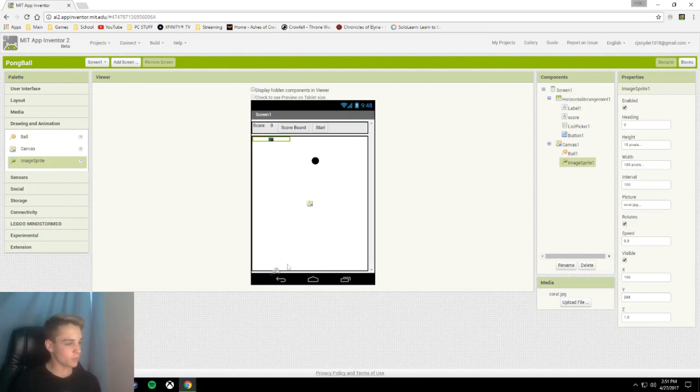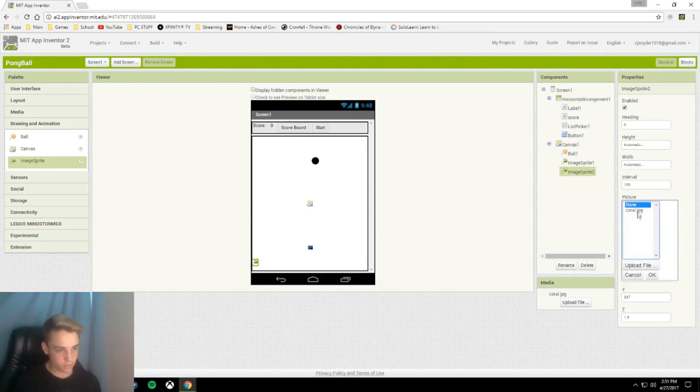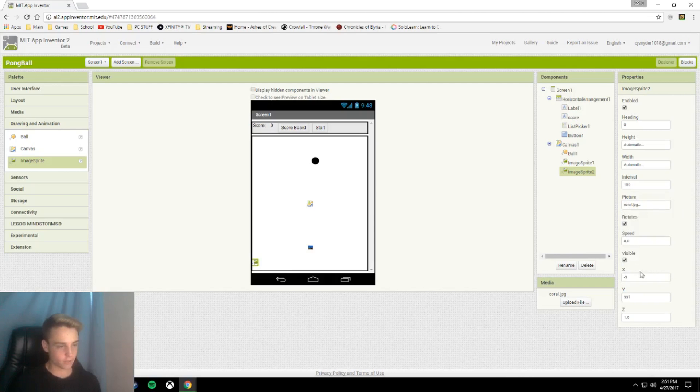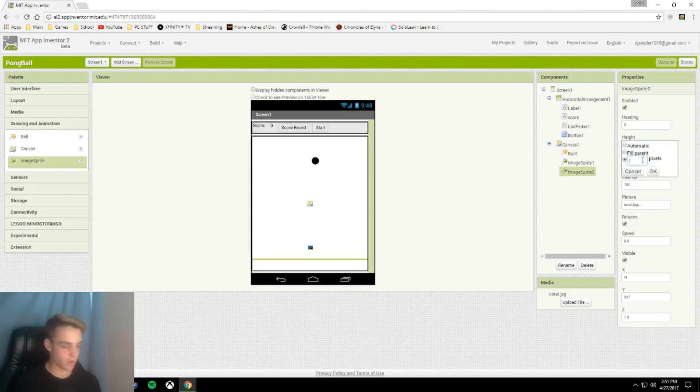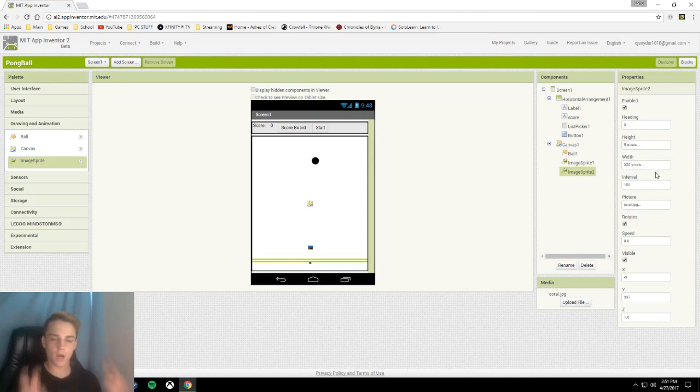Now below this, I'm going to put my second image sprite. This one I'm going to put all the way to the left, and I'm going to use the same picture. Width I'm going to have set to 320, and height to 5 pixels. This will be our drain at the bottom.